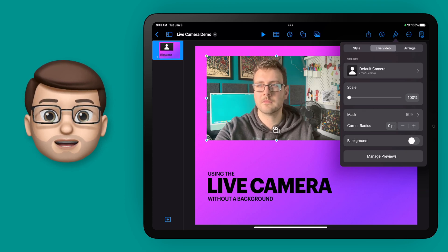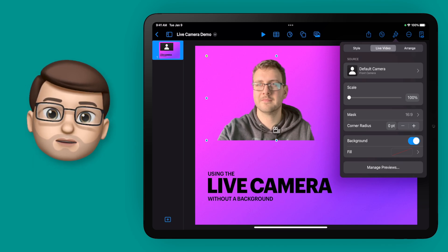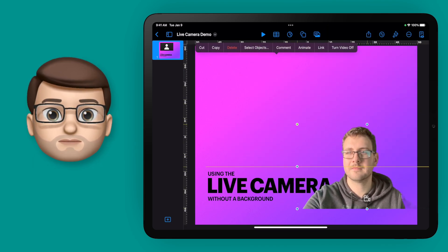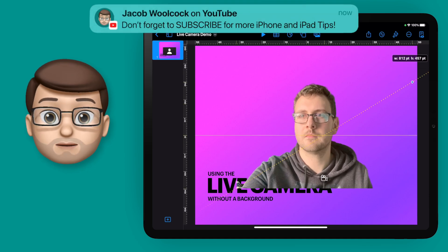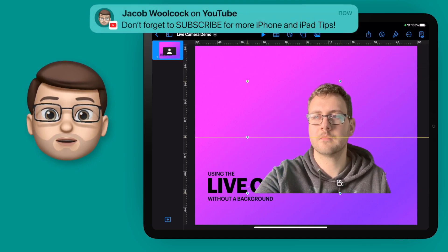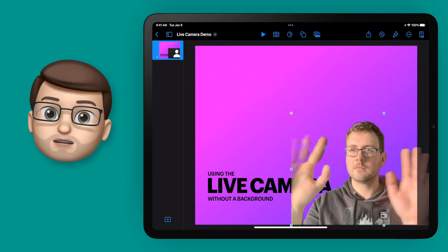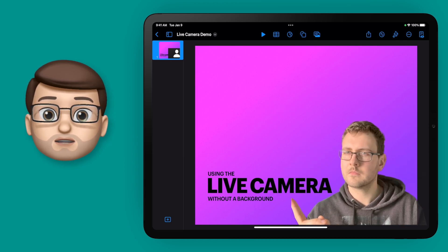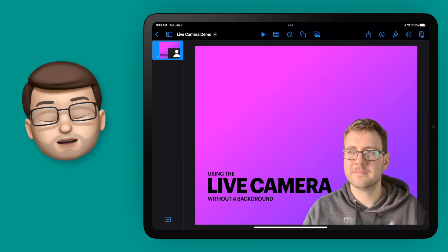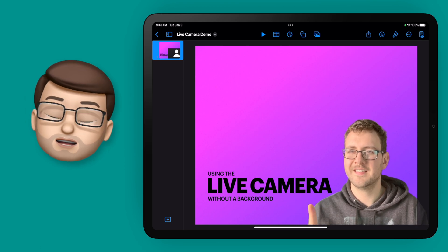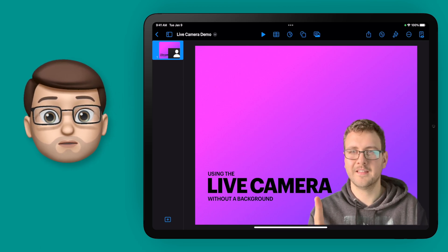Doing this works immediately and does a really clean job of removing anything behind you. It doesn't just blur the background, it removes it completely. And that opens up lots of possibilities for your presentations in Keynote, because as I move that video around and resize it I can then interact with the content behind the video or my Slide Presentation in a way that I simply couldn't do before.